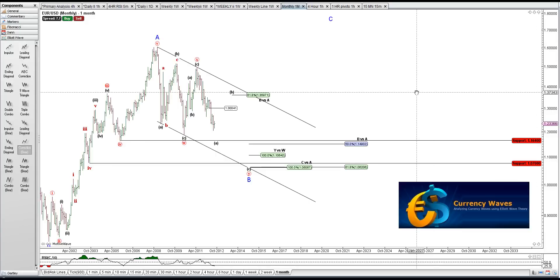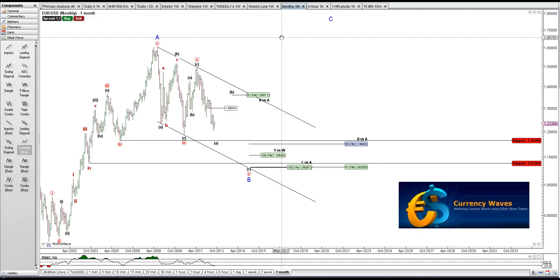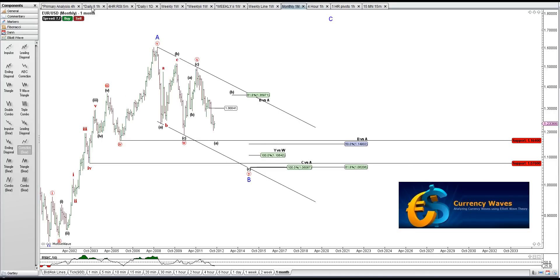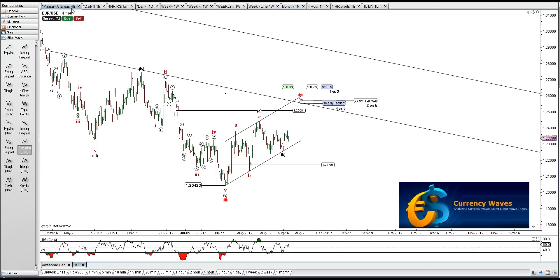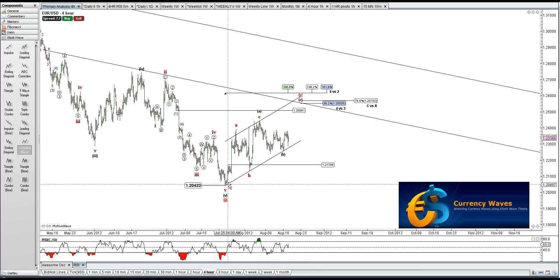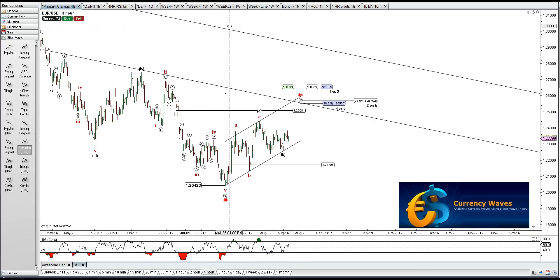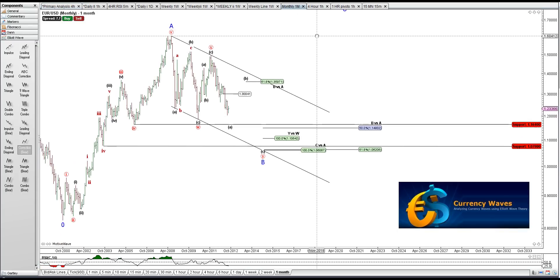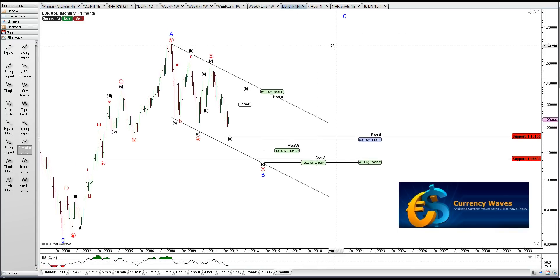Hey folks, Bob with CurrencyWaves. I'm going to do an update on the U.S. dollar. I haven't done one for a while. It's just we've been doing nothing but going sideways here since we've called this bottom here. We'll bust through the higher time frames quick so you know what I'm looking for.